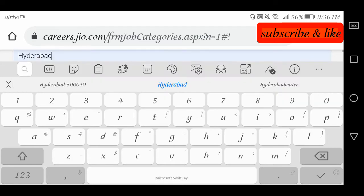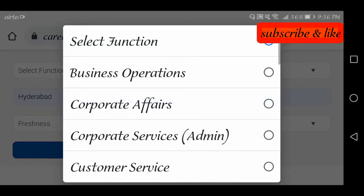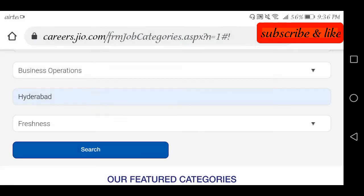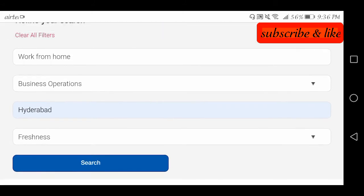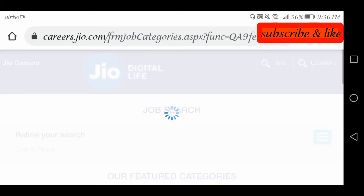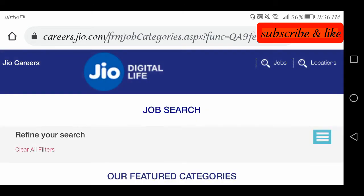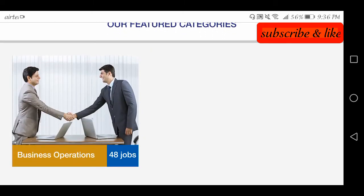We will click keyword type, set the location to Hyderabad, and select function as business operations. We have a work from home option available. Searching now — we have 48 jobs in business operations.